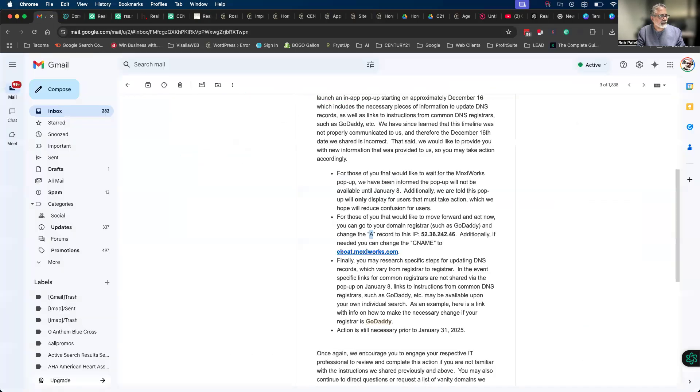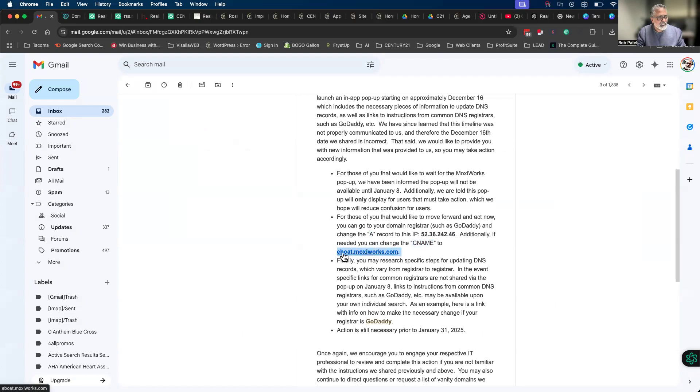Then the second thing that it says is your CNAME needs to be changed to this, and don't forget the period at the end. So it's eboat.moxieworks.com period. Don't forget the period.